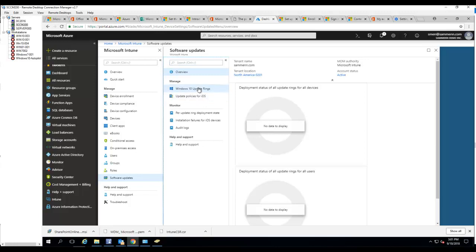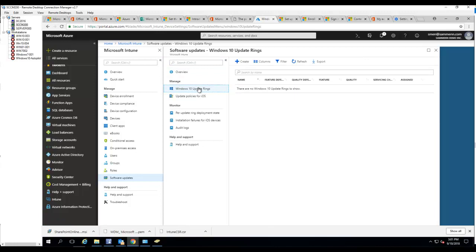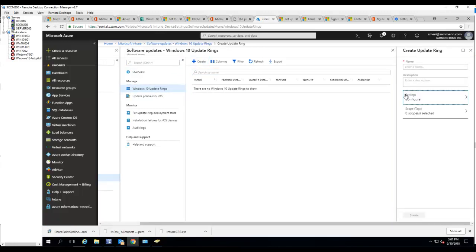Click on it and click on create. Let's give it a name. I'm going to call this YouTube demo.